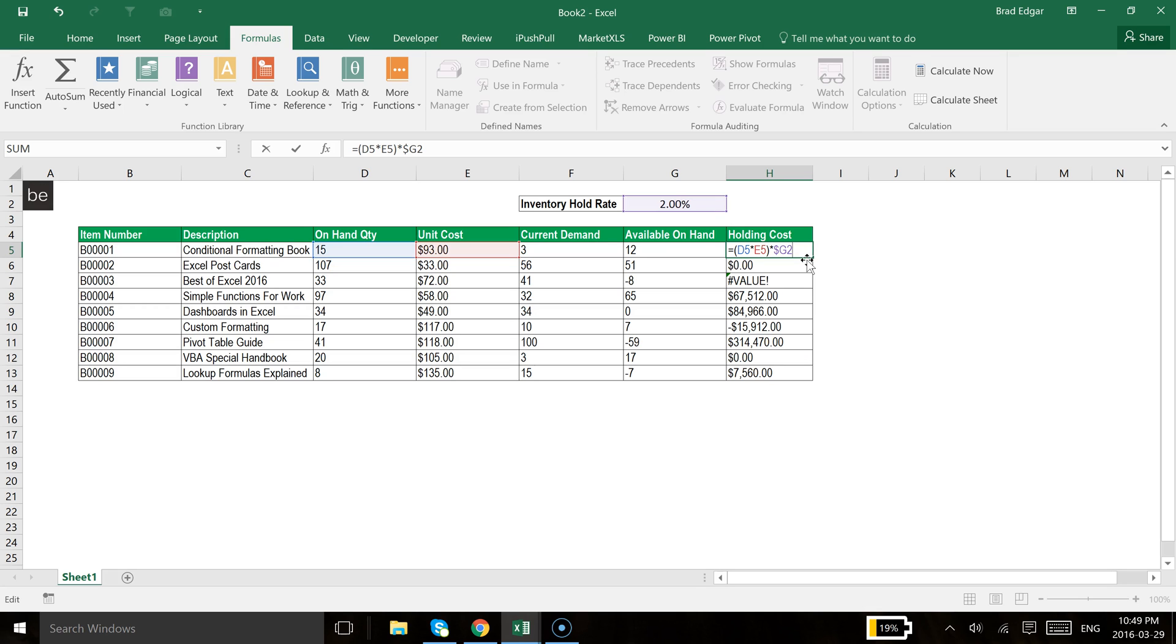And then if I hit F4 again and we had a dollar sign in front of the row reference, that would mean that if we move down any number of rows, it would still reference the second row. So we want it though to reference the same exact cell, which means we want an absolute reference for both the column and the row.